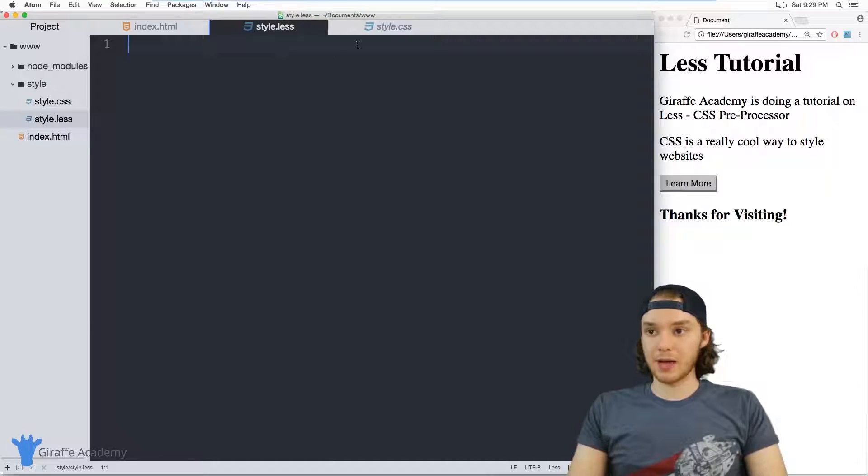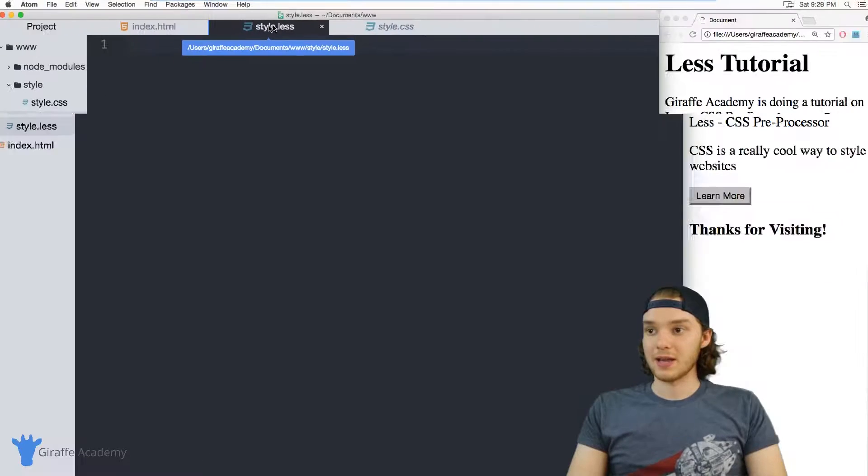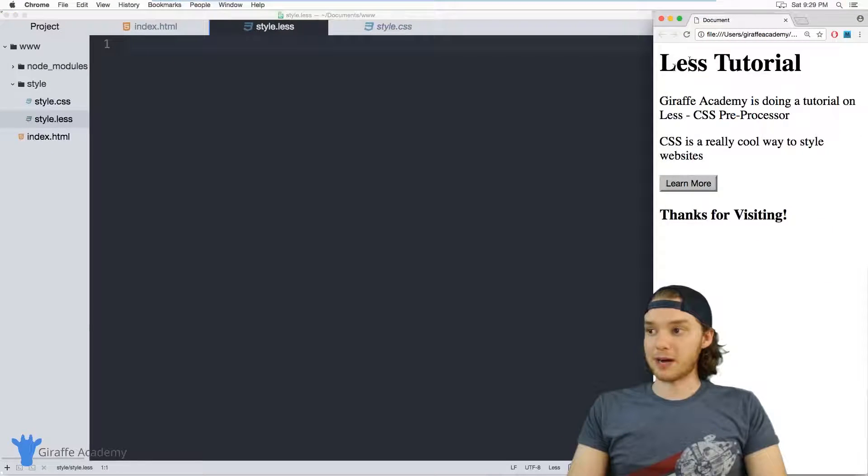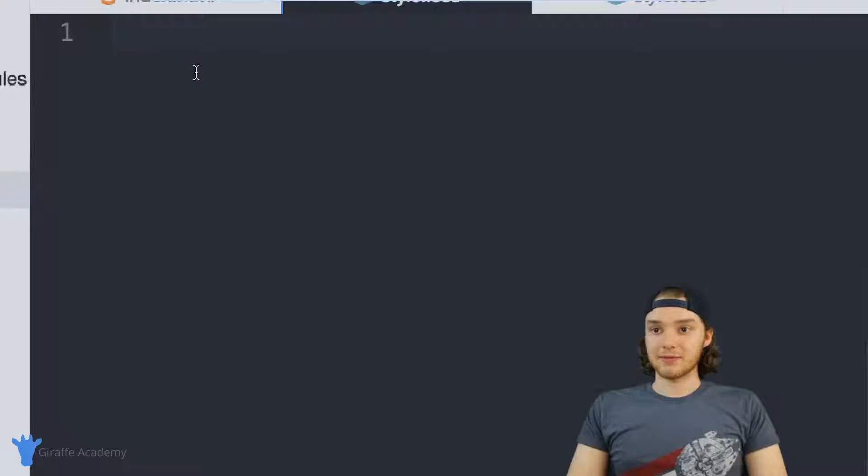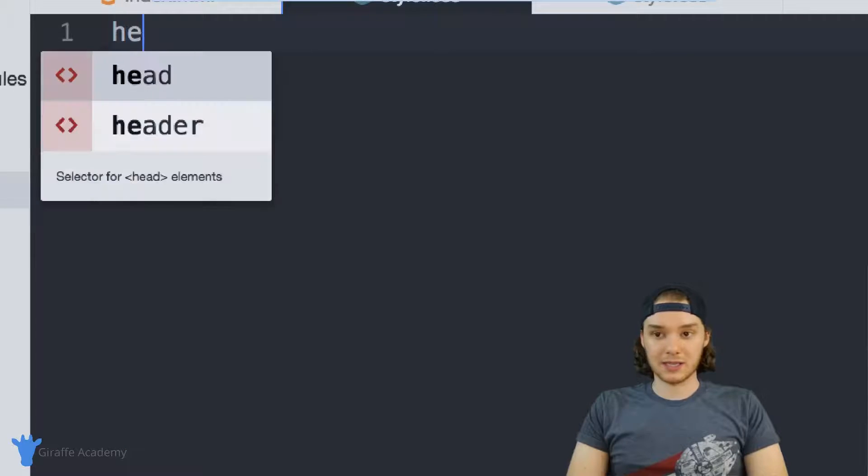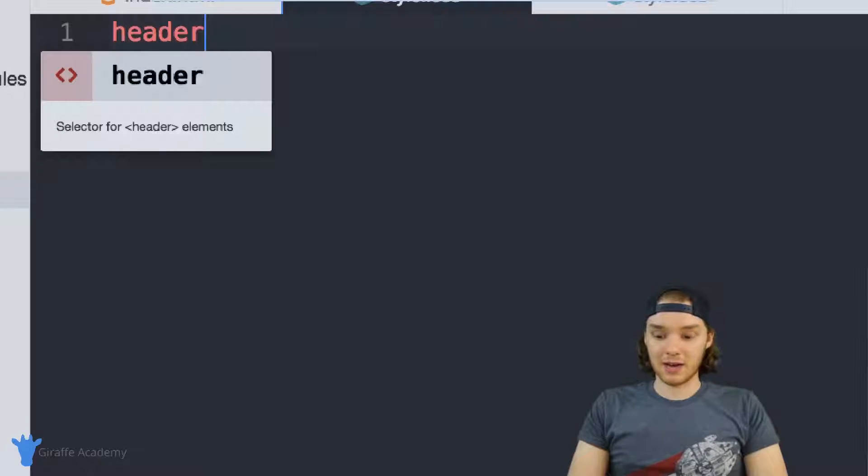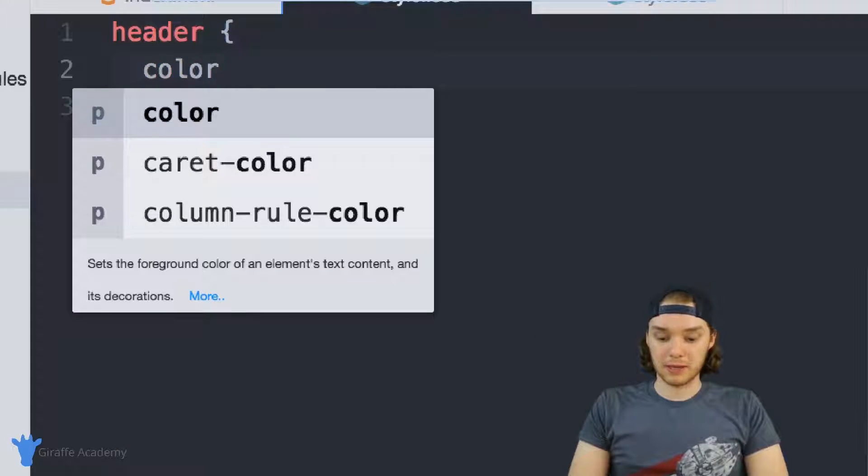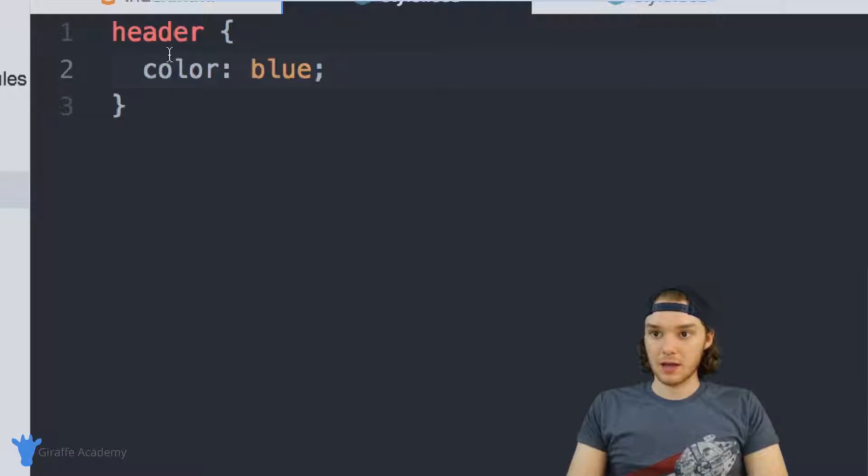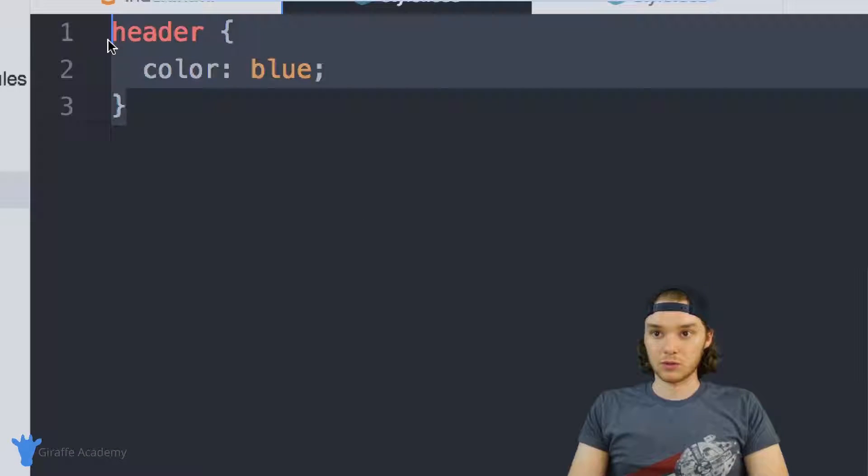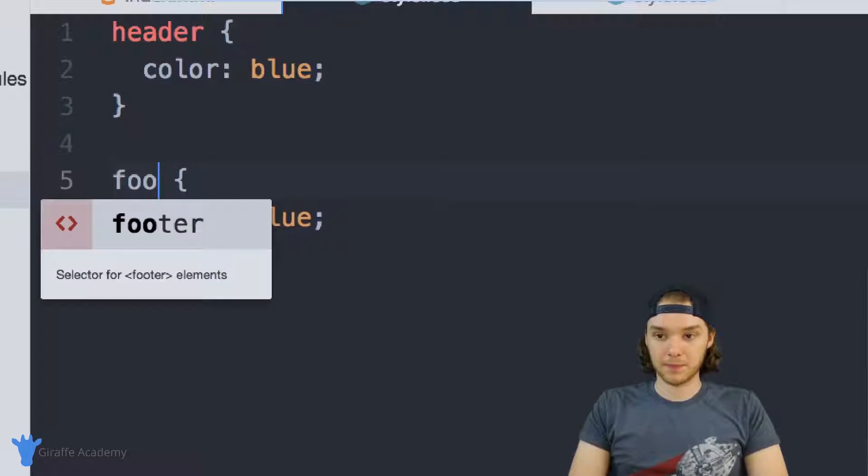Over here I just have my style.less file, and over here in my browser I have my website. Inside of this file, I want to define a specific theme. Let's say that the header of my website is going to be colored blue, and we'll do the same for the footer of the website.